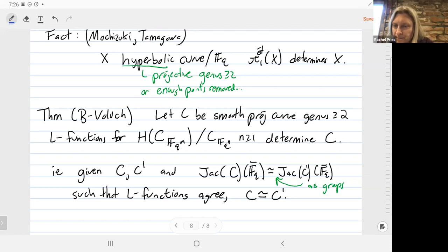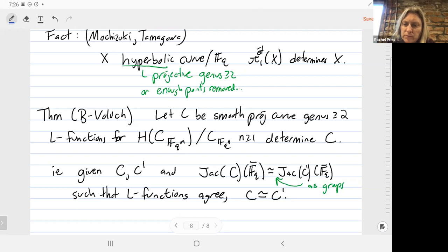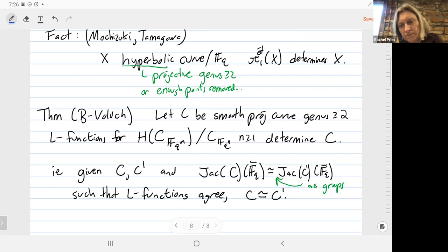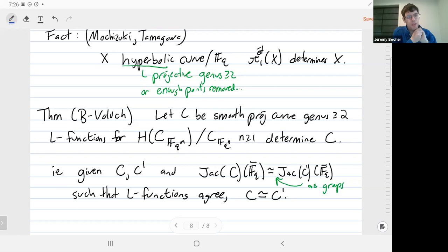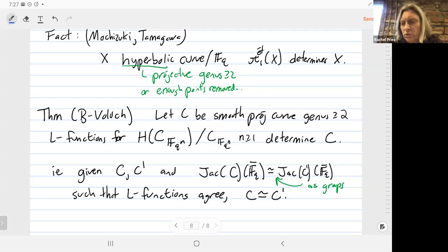There's a question from Sam, wondering whether anything special happens at singular members of the family for the isogeny factors of Jacobians of the curves. I do not know off the top of my head what happens. When we've been analyzing things, I think we just throw out any singular members of the family immediately and don't think about them. There are only one or two points where the curves have extra automorphisms.